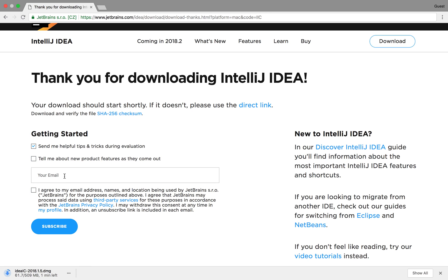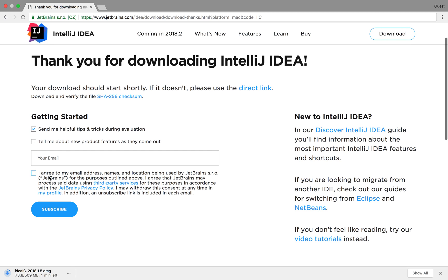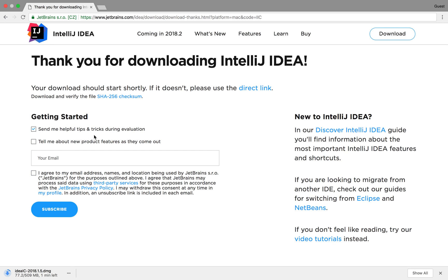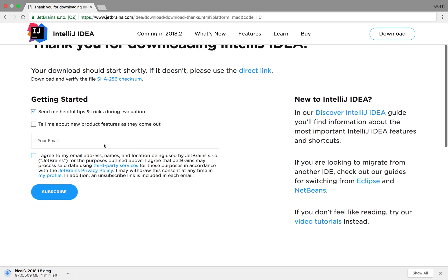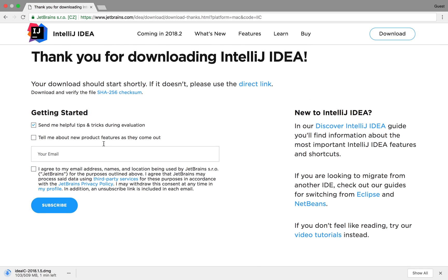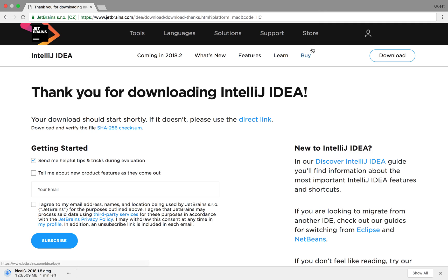We've got a few things here saying if we can sign up for helpful tips and tricks or potentially if we want to find out about new product features but I'll leave that up to you. So what we need to do is then wait for the download to finish.